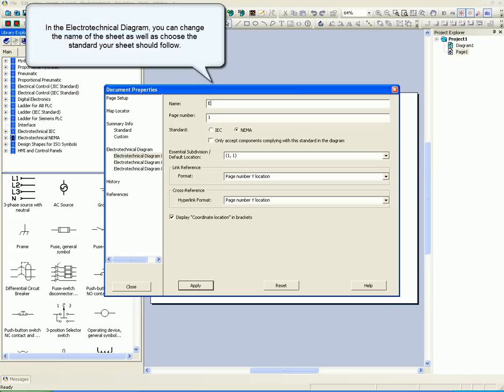In the Electrotechnical Diagram, you can change the name of the sheet as well as choose the standard your sheet should follow.